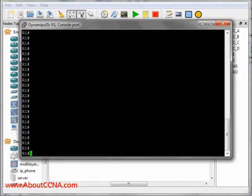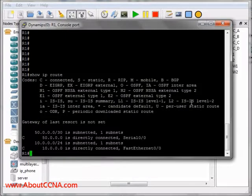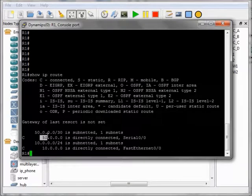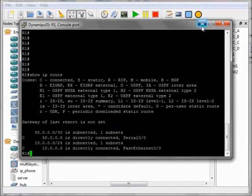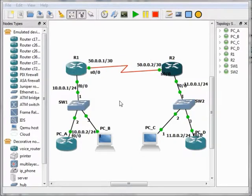This is because if we enter the console of R1 and look at its routing table by writing 'show IP route' and pressing Enter, this command shows us the routing table of R1. We will see that R1 currently only knows about Network 50.0.0.0 and Network 10.0.0.0, which are the networks directly connected to R1. R1 cannot see Network 11.0.0.0.